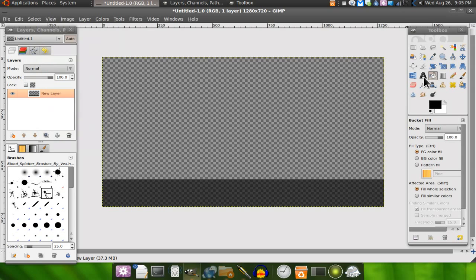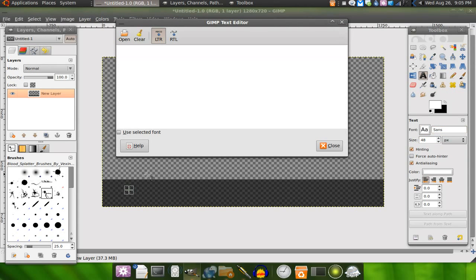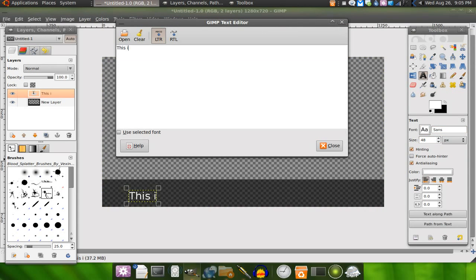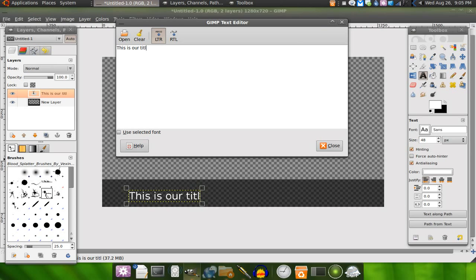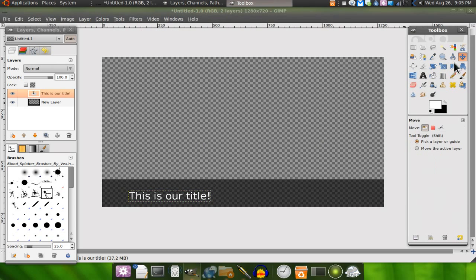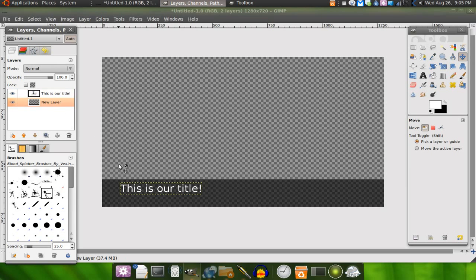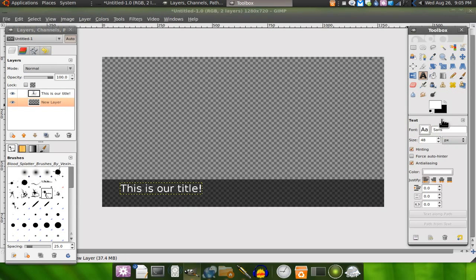So now we're going to set that around. Grab a font, like I don't know, 48 maybe. Be like 'This is our title.' Of course you can grab it and organize how you want it to look. Looks pretty good. Make a subtext. I usually use 28 for that.